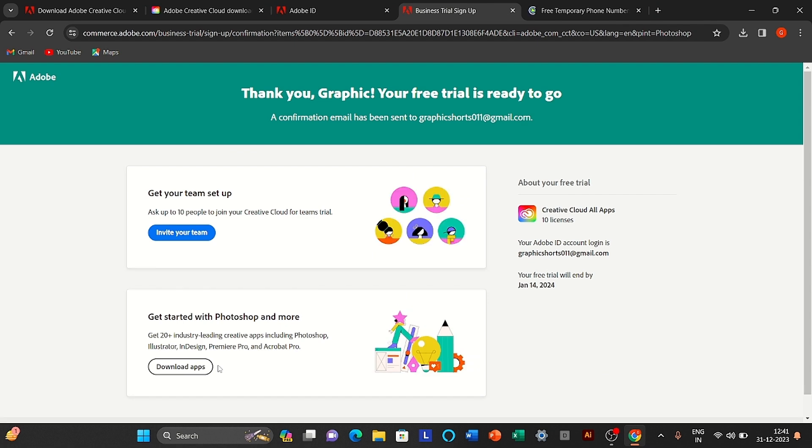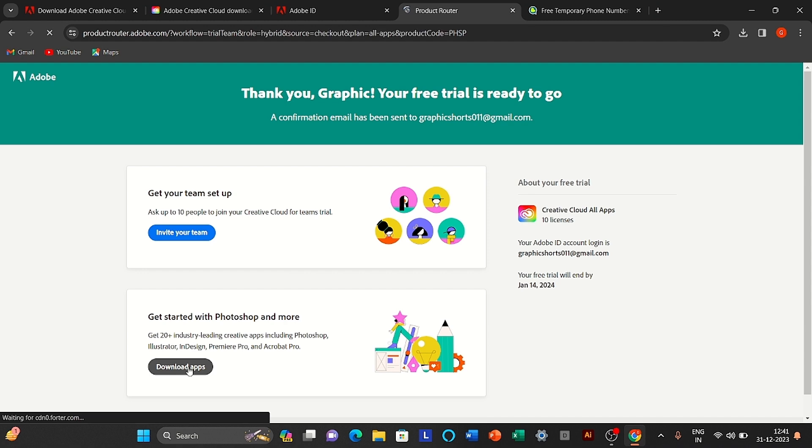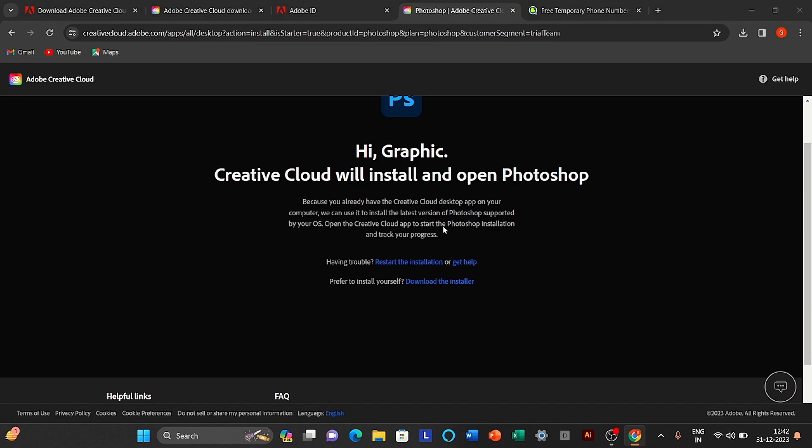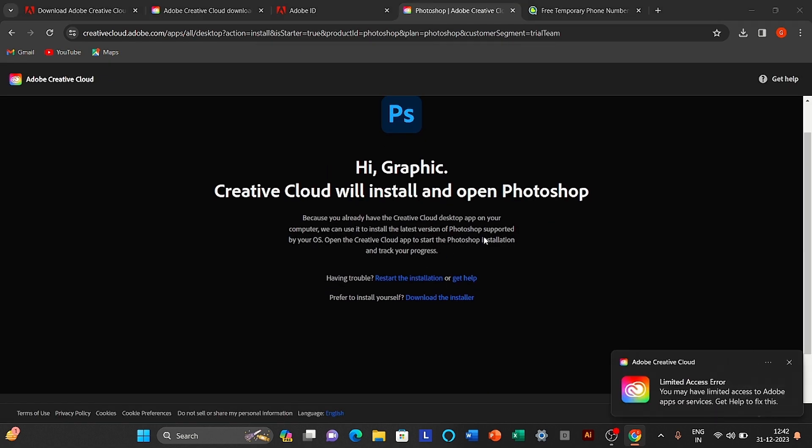Click to download apps. Click to download the installer.